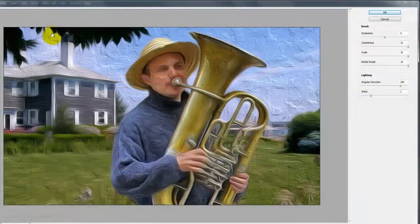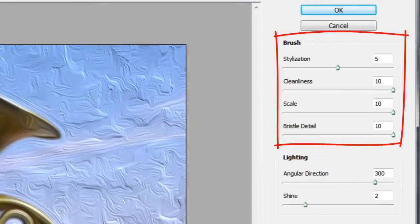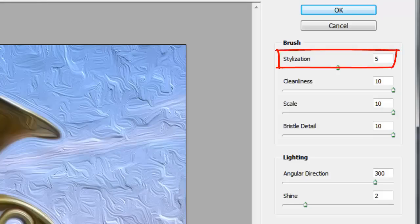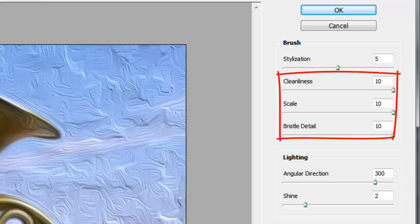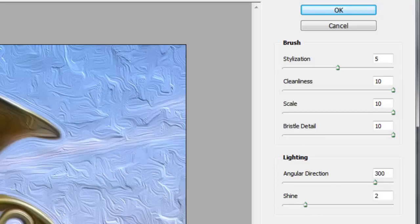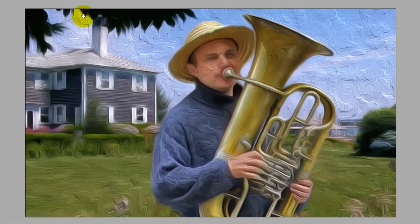Once you've opened the Oil Paint Filter, you can adjust the look by using different combinations for the brush and lighting. For this photo, I'll choose 5 for the Stylization and 10 for Cleanliness, Scale, and Bristle Detail. For lighting, I'll choose 300 for the Angular Direction and 2 for the Shine. Experiment with these numbers to get just the right combination for your image.